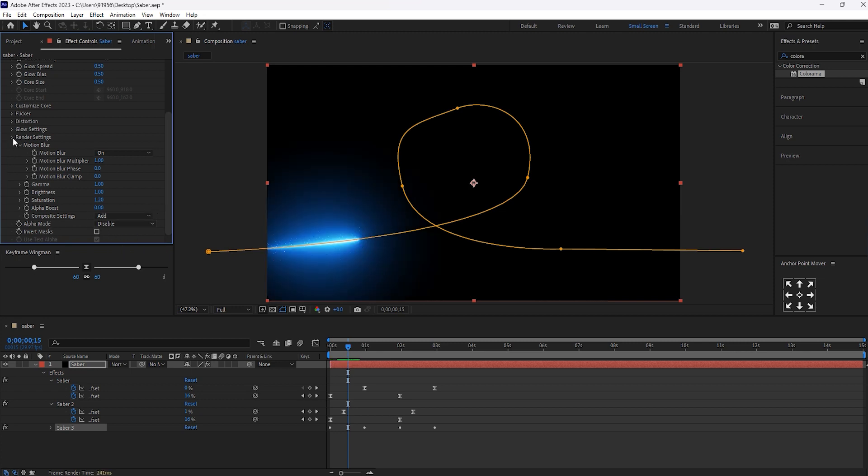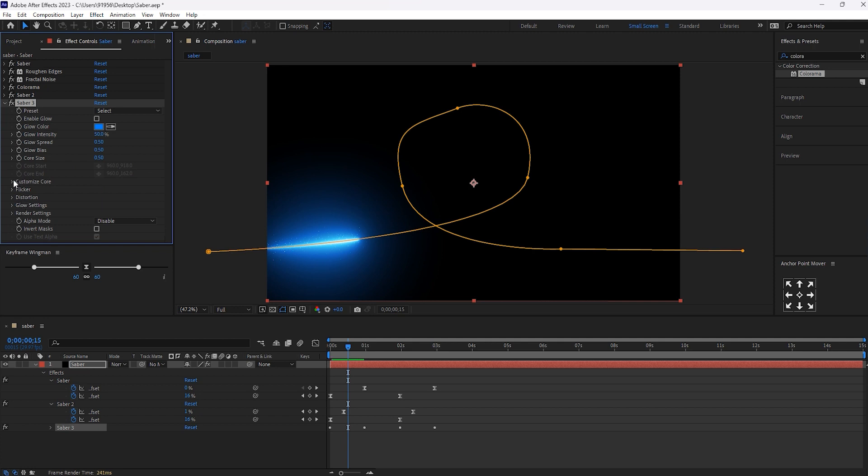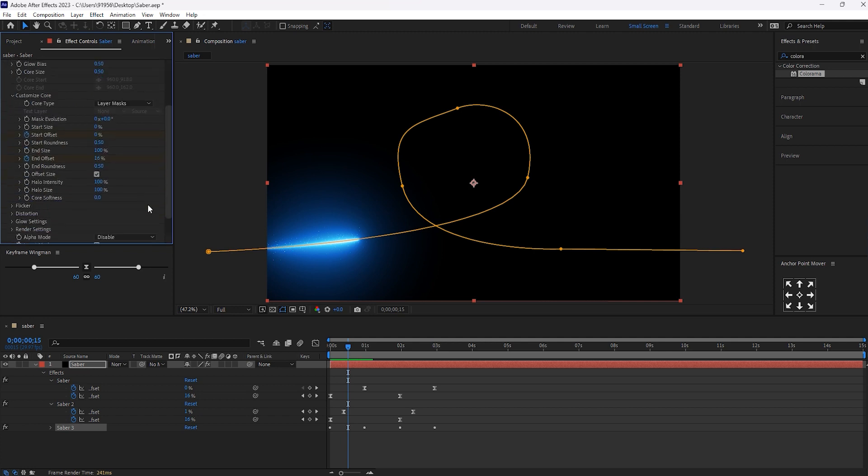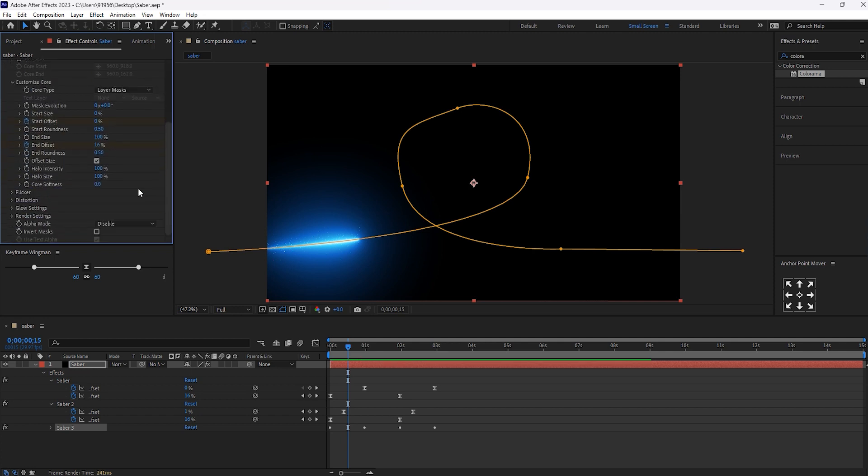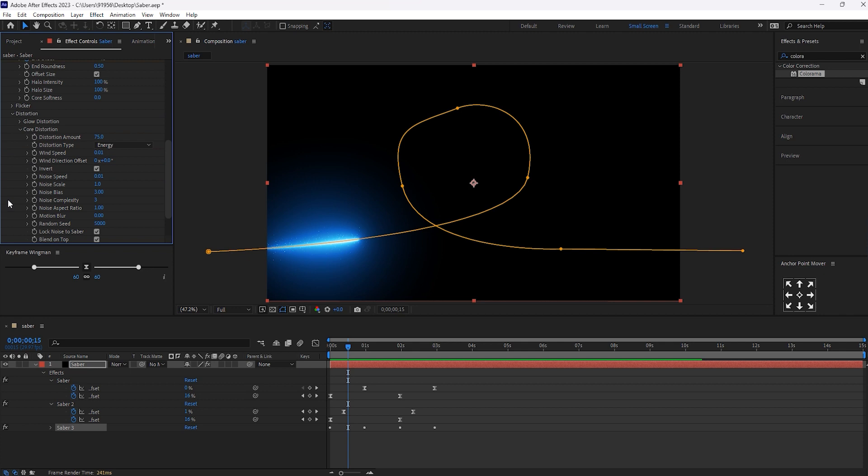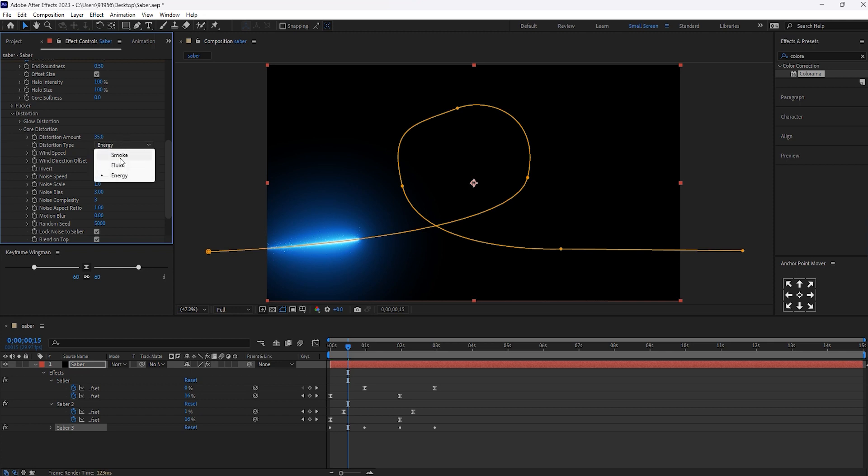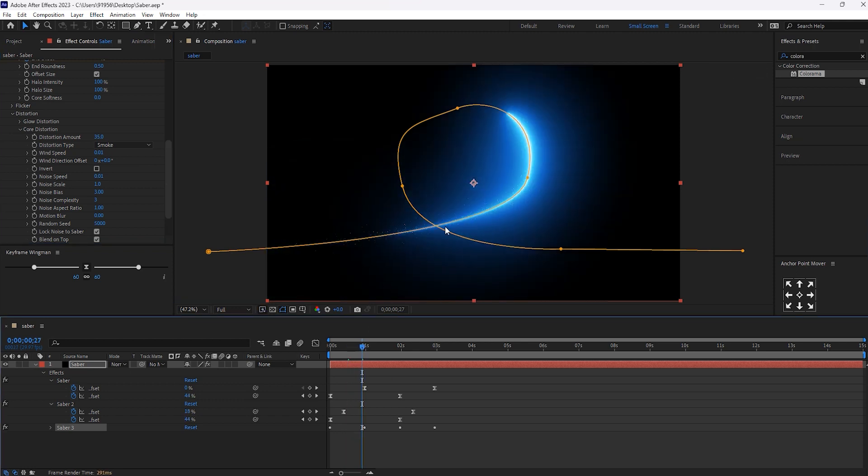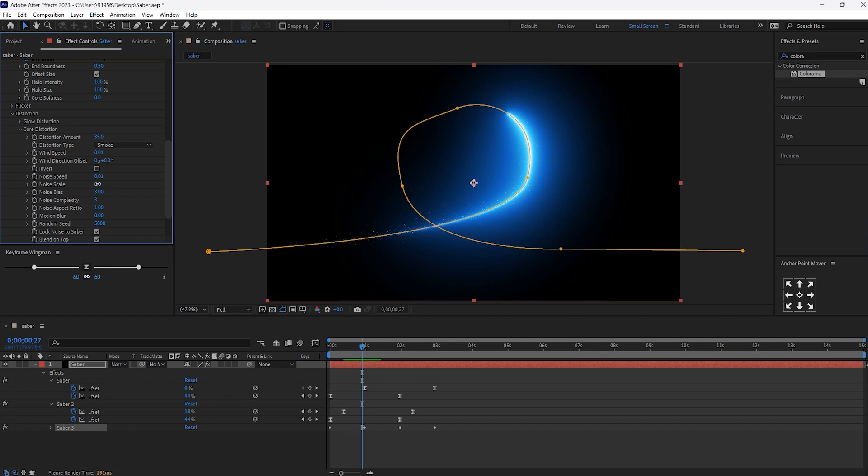And open the distortion. Let's see what to make the changes. The distortion amount, keep it to 35. And the distortion type, set it to smoke.